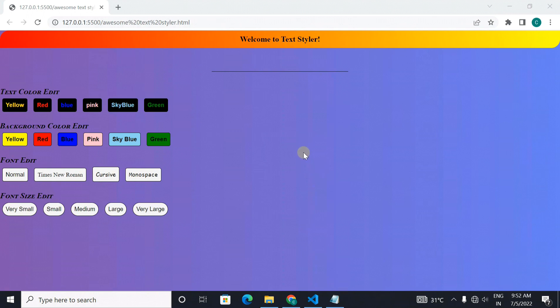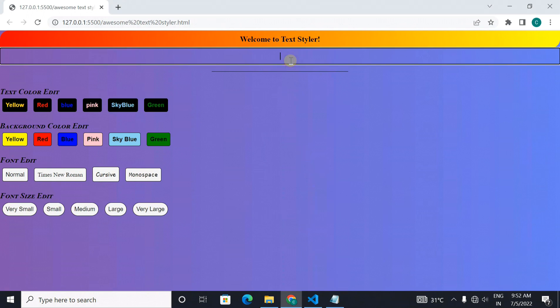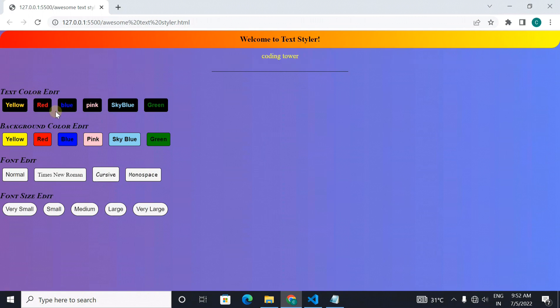Our next project is a simple text styler. It styles the text which you enter here. It changes the font color, font size, background color and the font style.